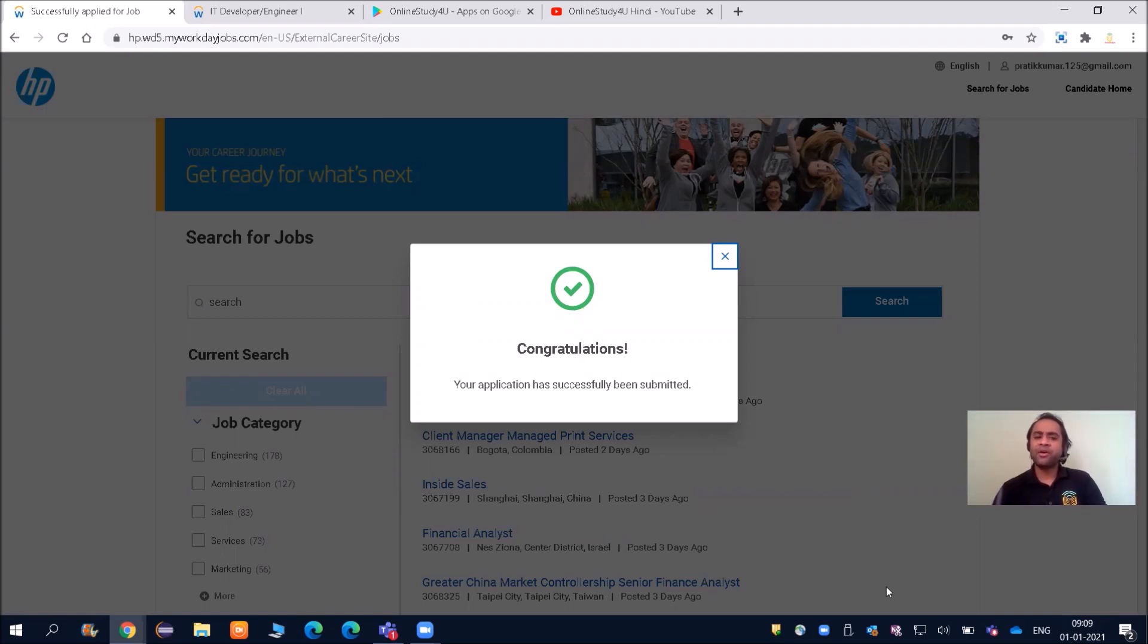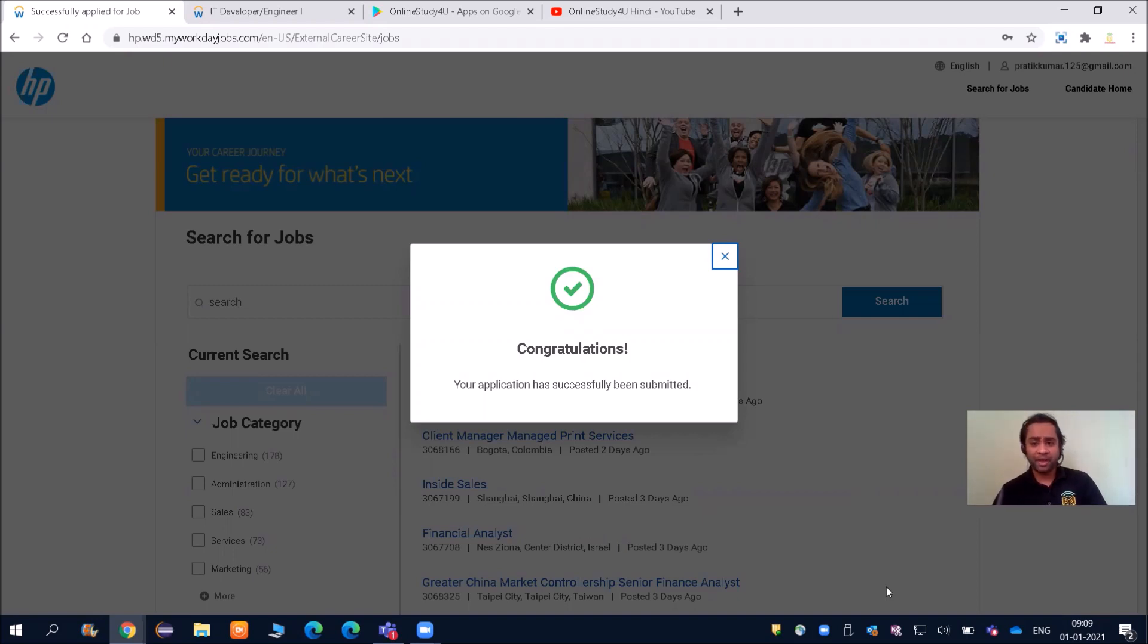They will be filtering out resumes and then calling individually by sending emails. There will be nothing like 'these are the syllabus you prepare.' Not like that. You have to wait—just apply and then be ready for the next recruitment.